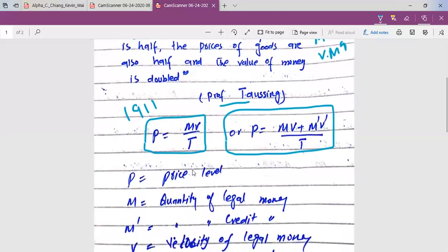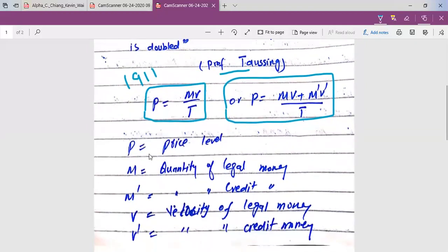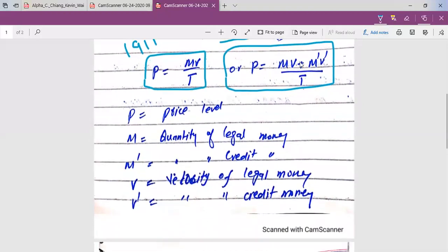This is its modified form: P equals MV plus M'V' over T. Here, P is the general price level in the market; M is the quantity of legal money; M prime is the quantity of credit money; V is the velocity of circulation of legal money; and V prime is the velocity of circulation of credit money.